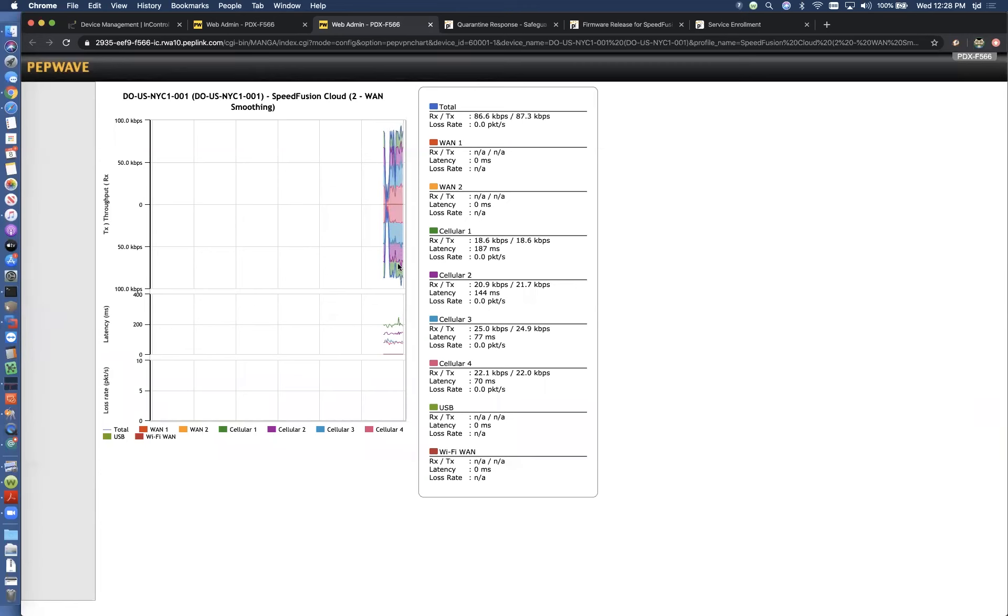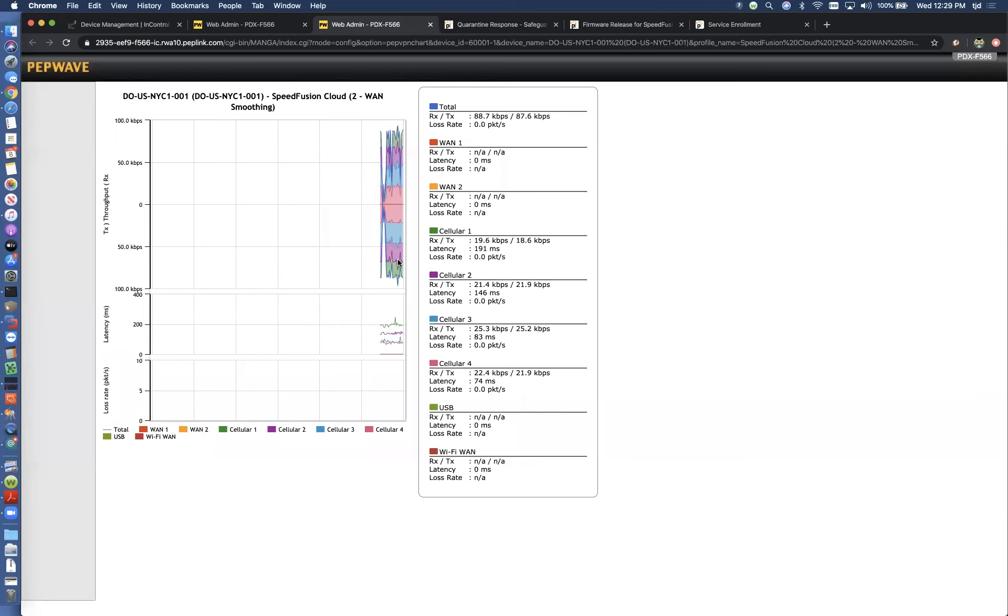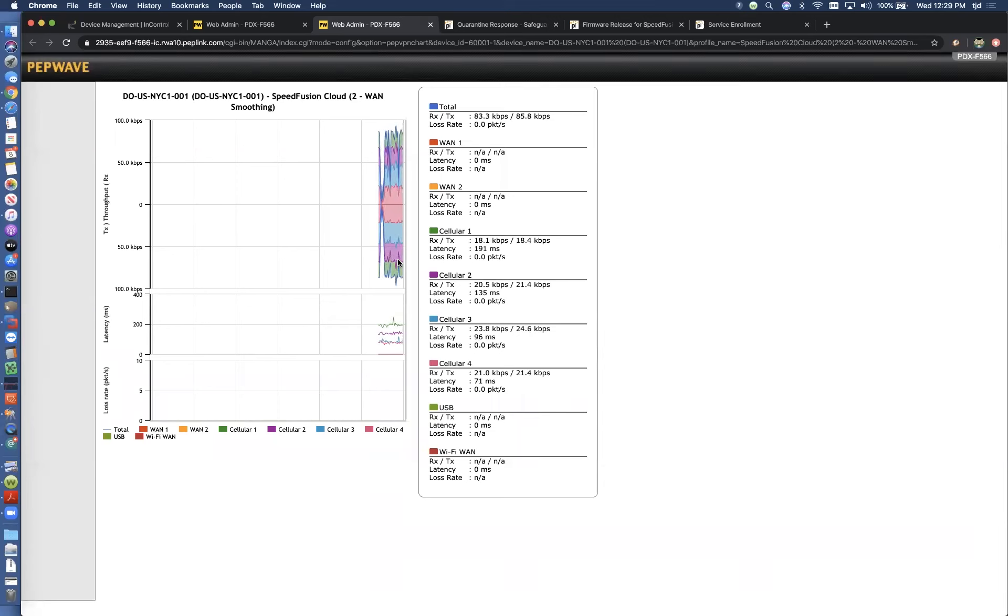You can see some of the graphs, some of the colors have some spikes on them and some of them don't. And so that's what WAN smoothing does is it fills in those gaps. As one connection has a little hiccup or a skip, it sends those duplicate packets out so that the other connection can pick up the slack for it.